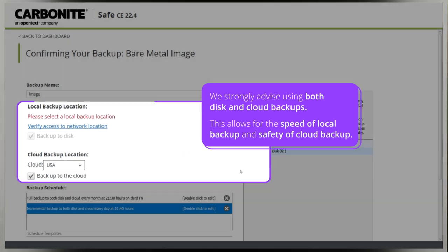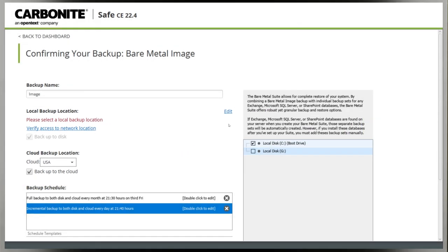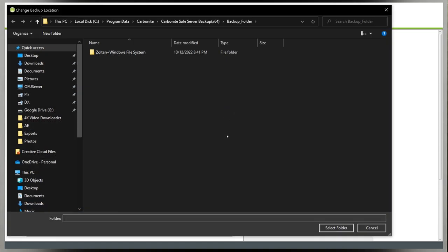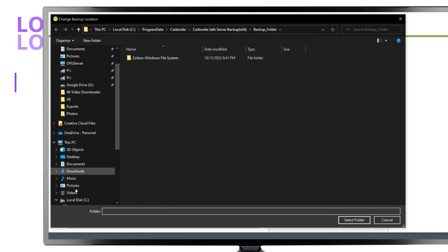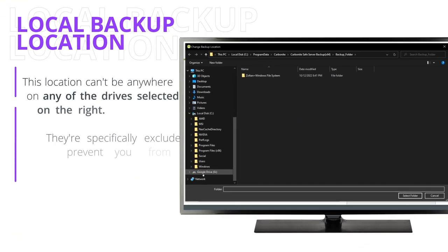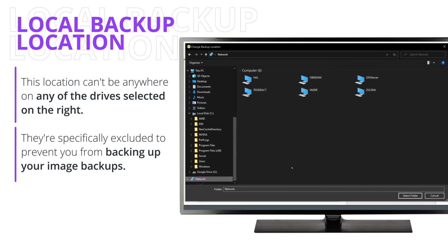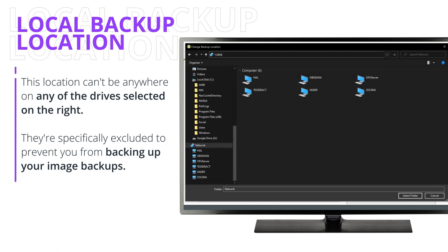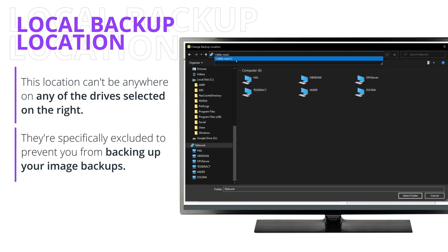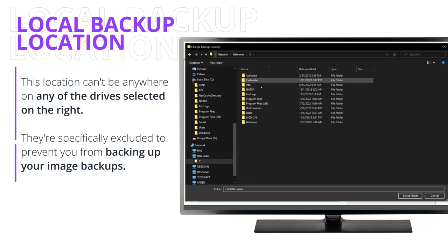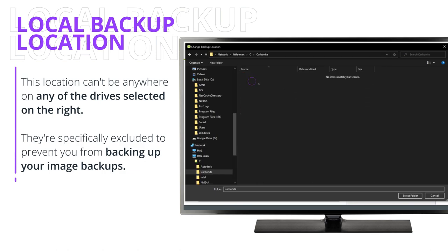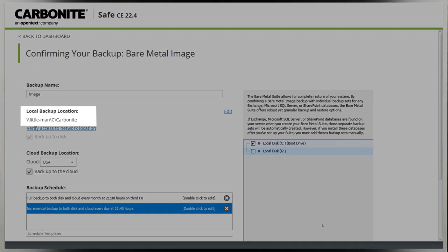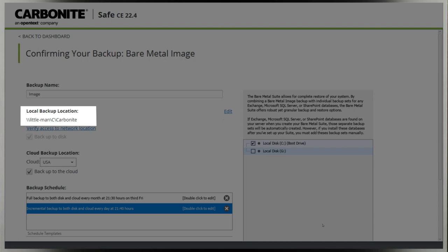If local backup is selected, you'll have to click Edit and add a location. This location can't be anywhere on any of the drives selected on the right. They're specifically excluded to prevent you from backing up your image backups, which would again cause your backup size to increase exponentially. The full folder path also can't be longer than 45 characters.